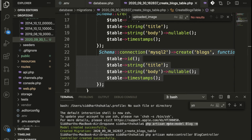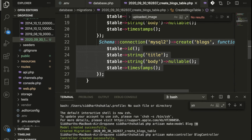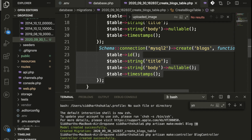Once that is done, you can write the command `php artisan make:model BlogName -m`. The `-m` flag means your model is created and your migration will also be automatically generated.